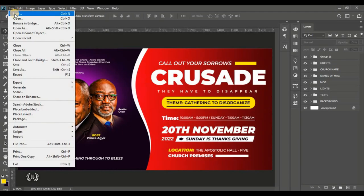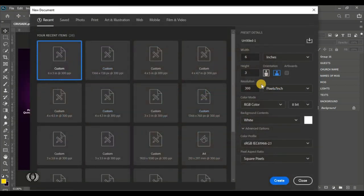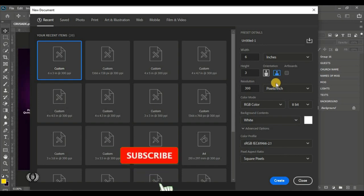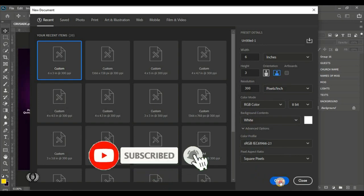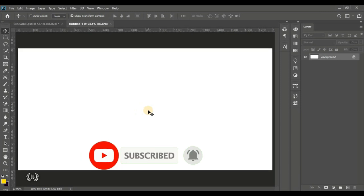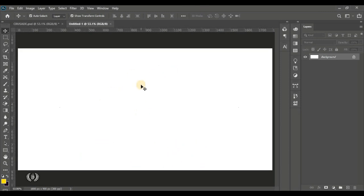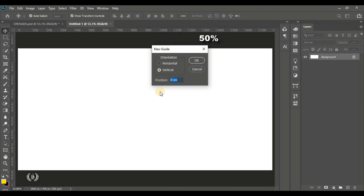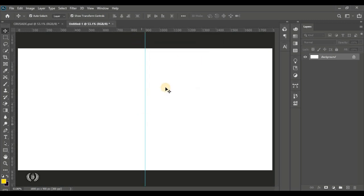Welcome to Photoshop. We'll go to File, click on New to bring out a new document. We're going with a unit of inches, width of six, height of three, resolution 300, RGB color mode, landscape format. I'll hit Create to bring out the page, then go to View and locate New Guide. We'll check Vertical and type 50 percent for the position — that gives us the vertical center of the page.